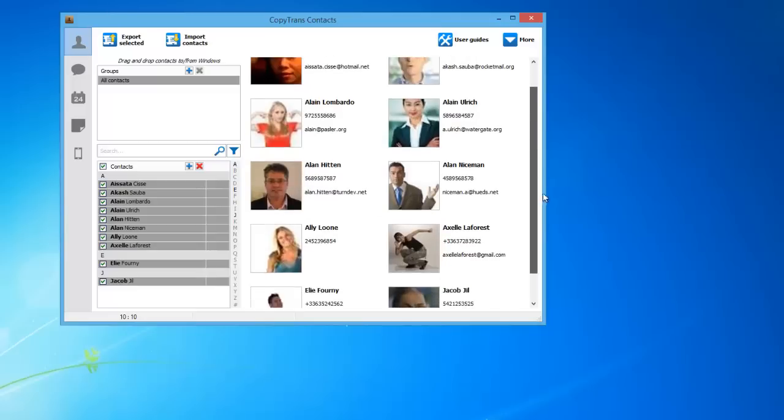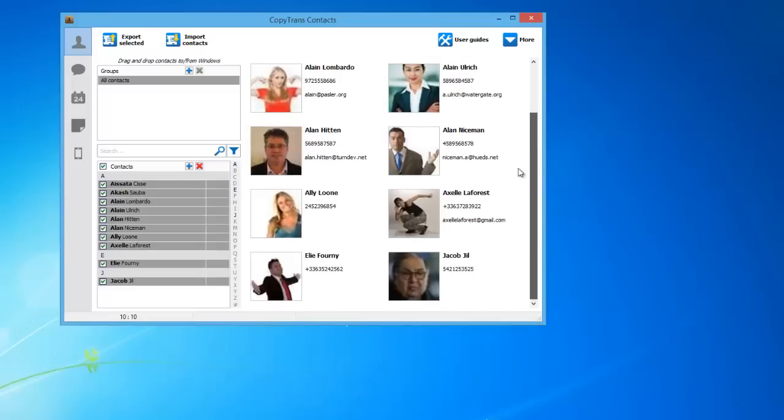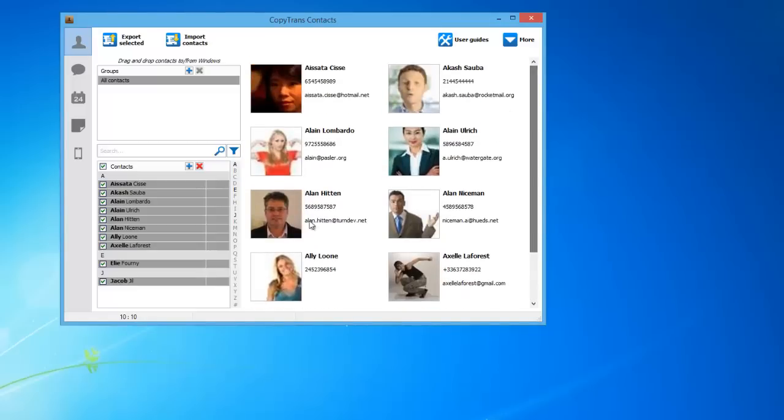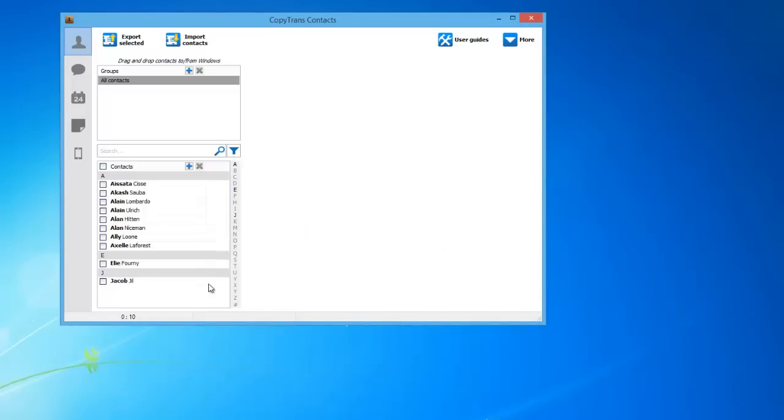You can now transfer Nokia phone contacts to an iPhone with the use of CopyTrans contacts.